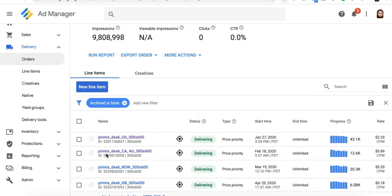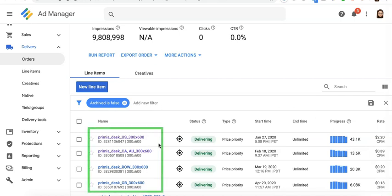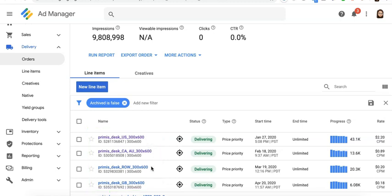I have Primus set up for my inventory right here running on price priority. If you notice, they have different CPM rates. I don't have the same performance across the board for each of the tags I'm running and they're all broken down by country. I have one for US, one for Canada and Australia, one for rest of the world, and one for UK.